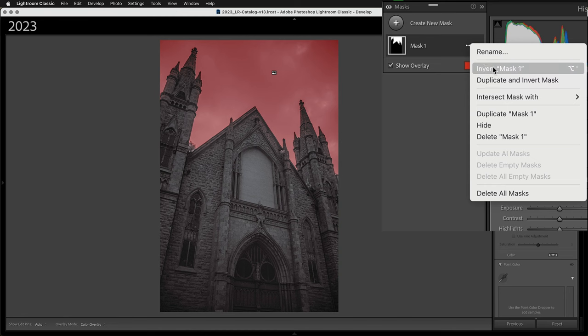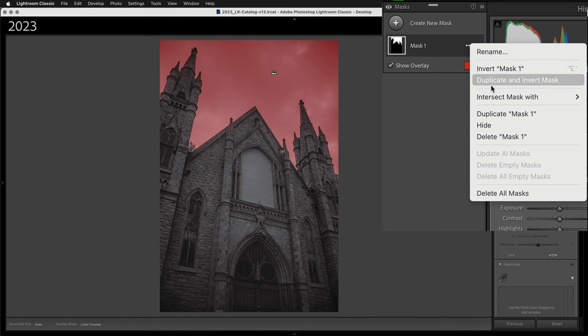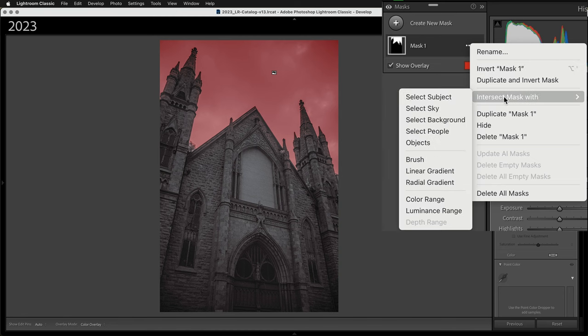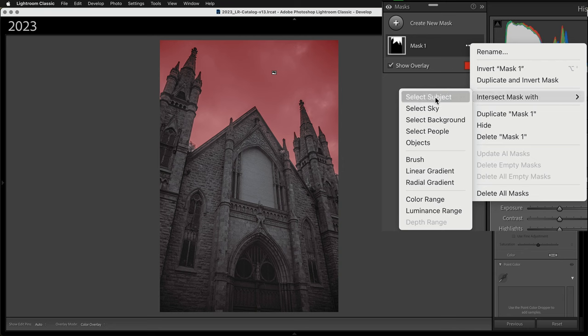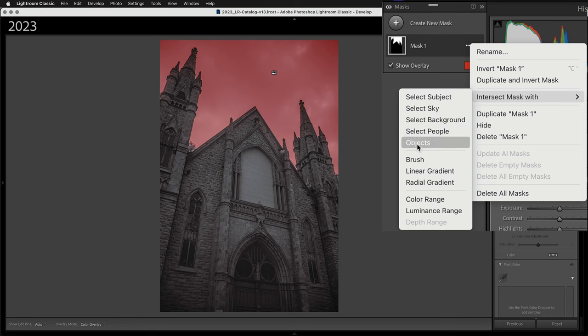So when we go over here to the three little dots, we get sort of mask options. And there's normal things like invert, duplicate and invert. And then there's this mysterious intersect mask with. And we get to select a bunch of different types of masks. So I'm going to select linear gradient.